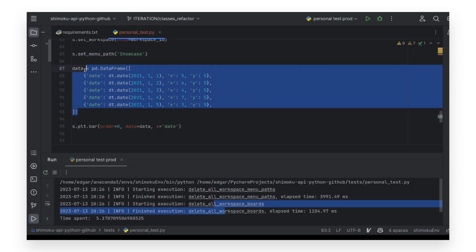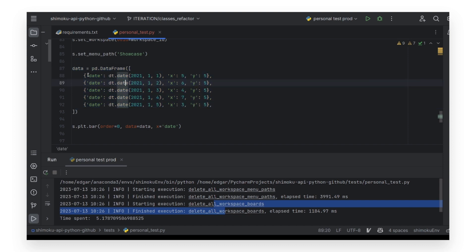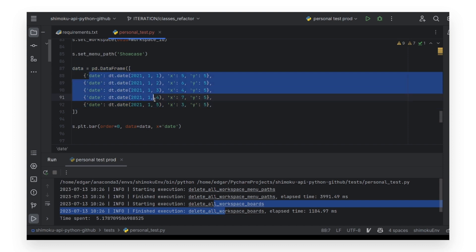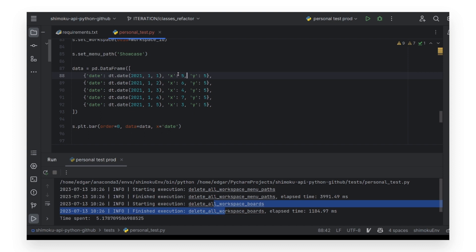Next, we create a bar chart using this function, where we specify the order of the chart in the dashboard, provide the data, and specify which will be the x-axis column — in this case, the column date.